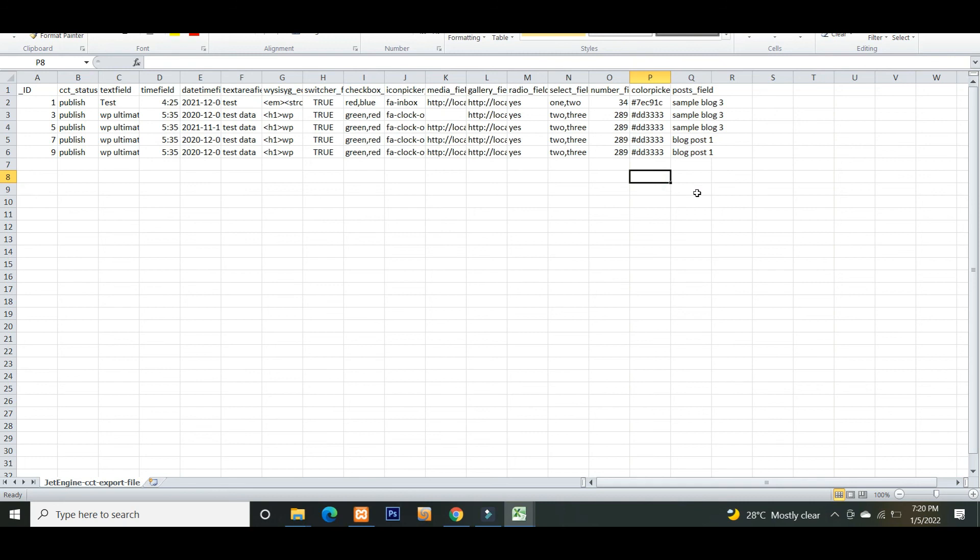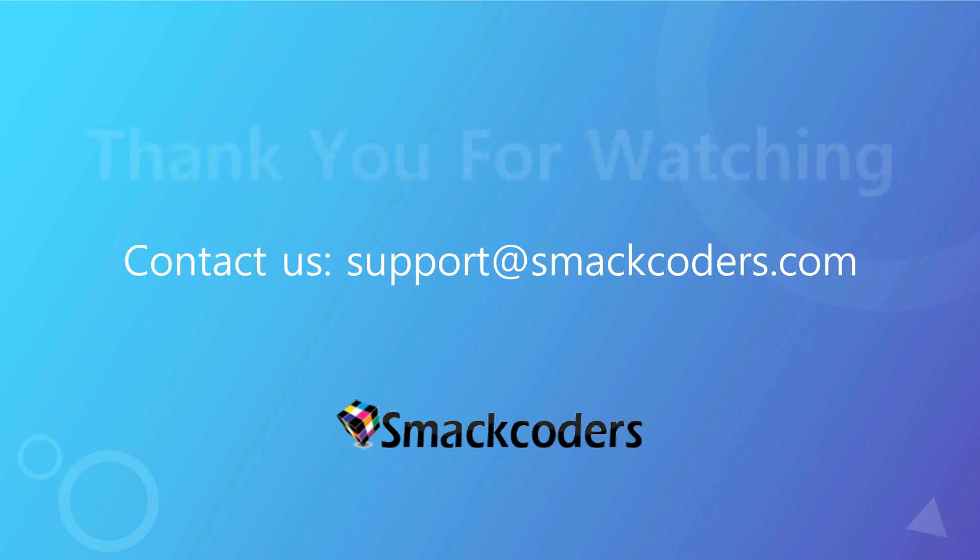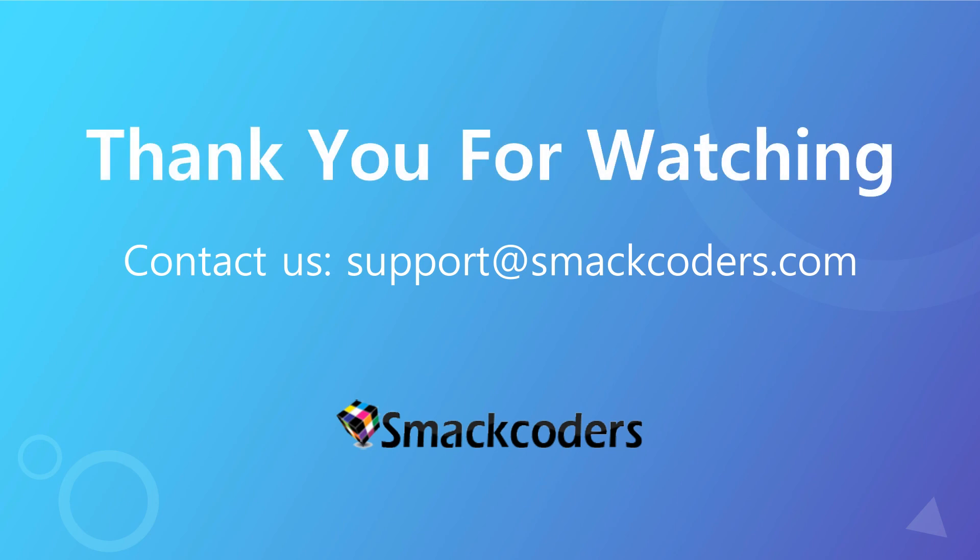So this is how you import and export Jet Engine CCT data with WP Ultimate CSV Importer. If you have any questions, write to us at support@smackcodes.com. Thanks for watching the video.